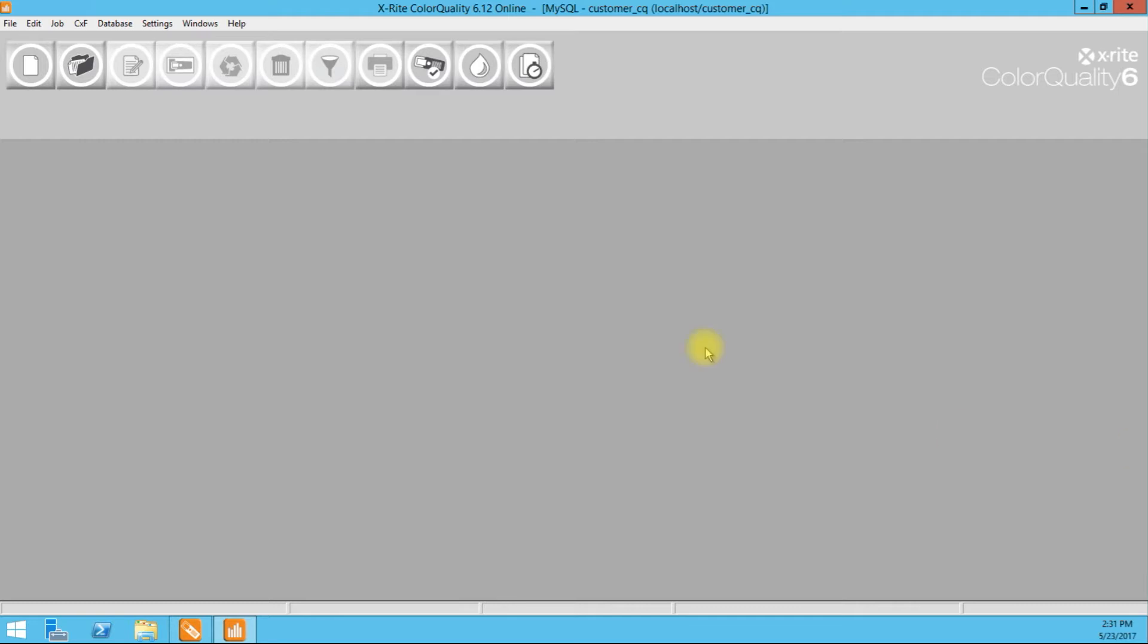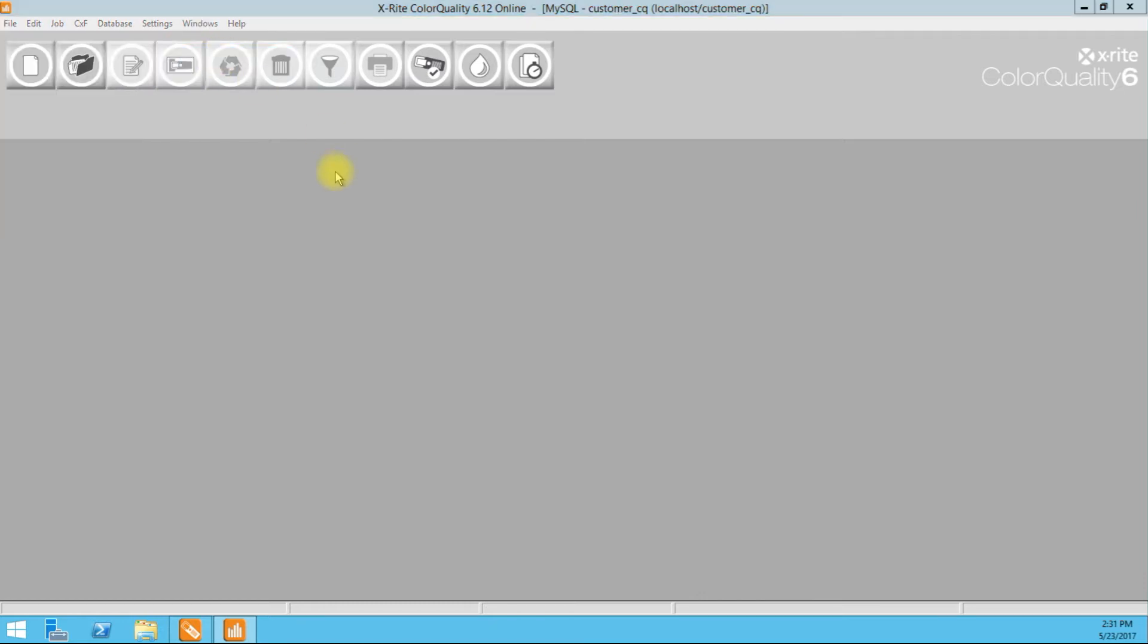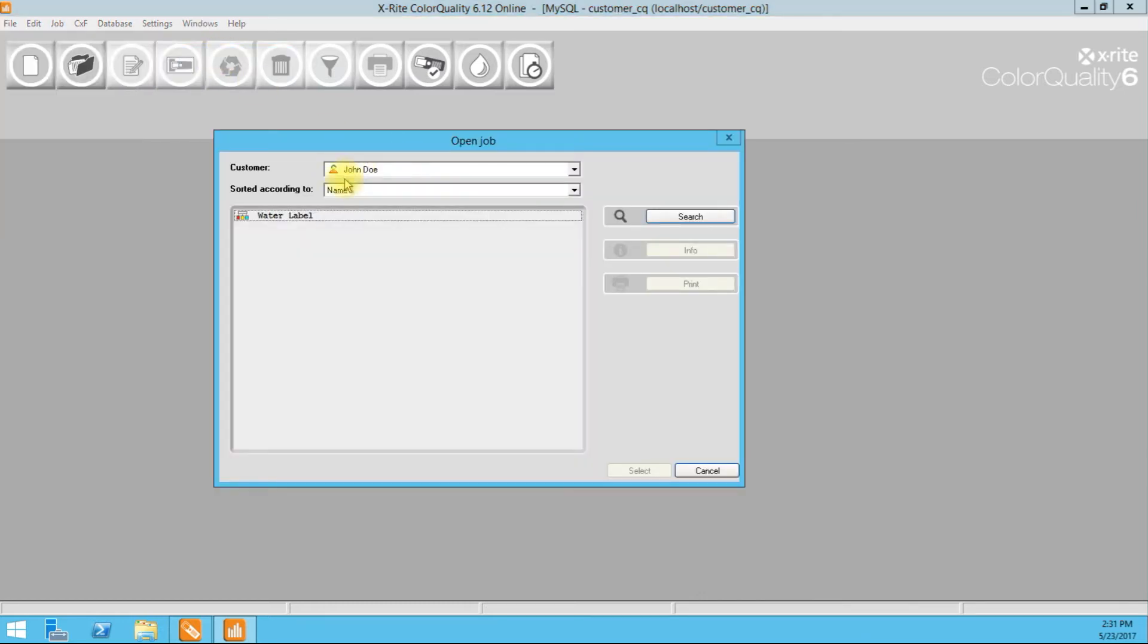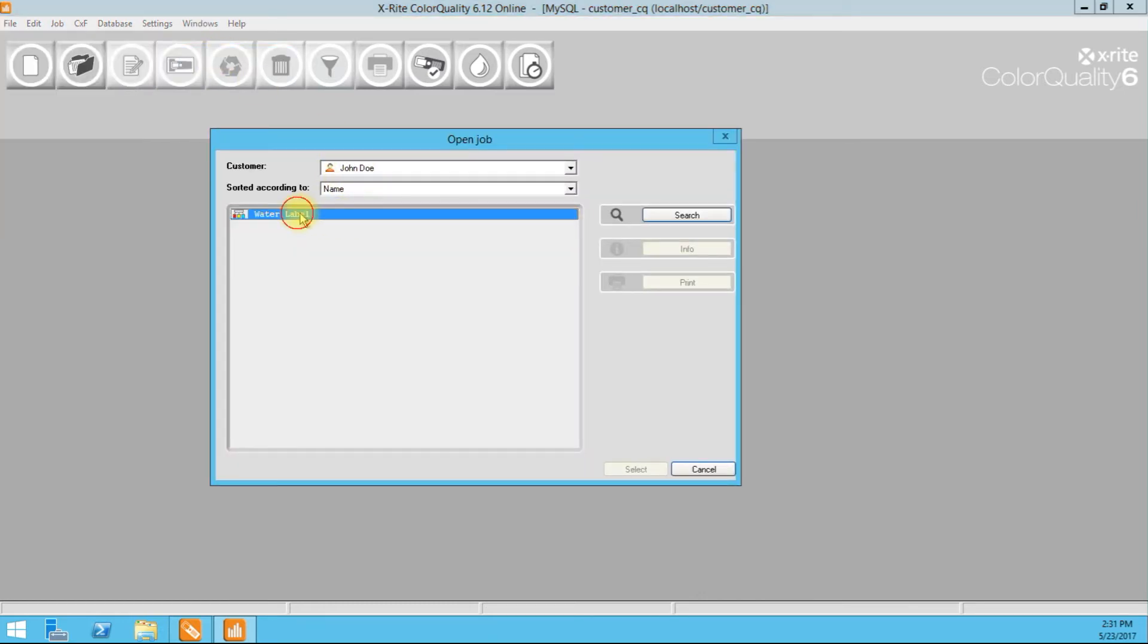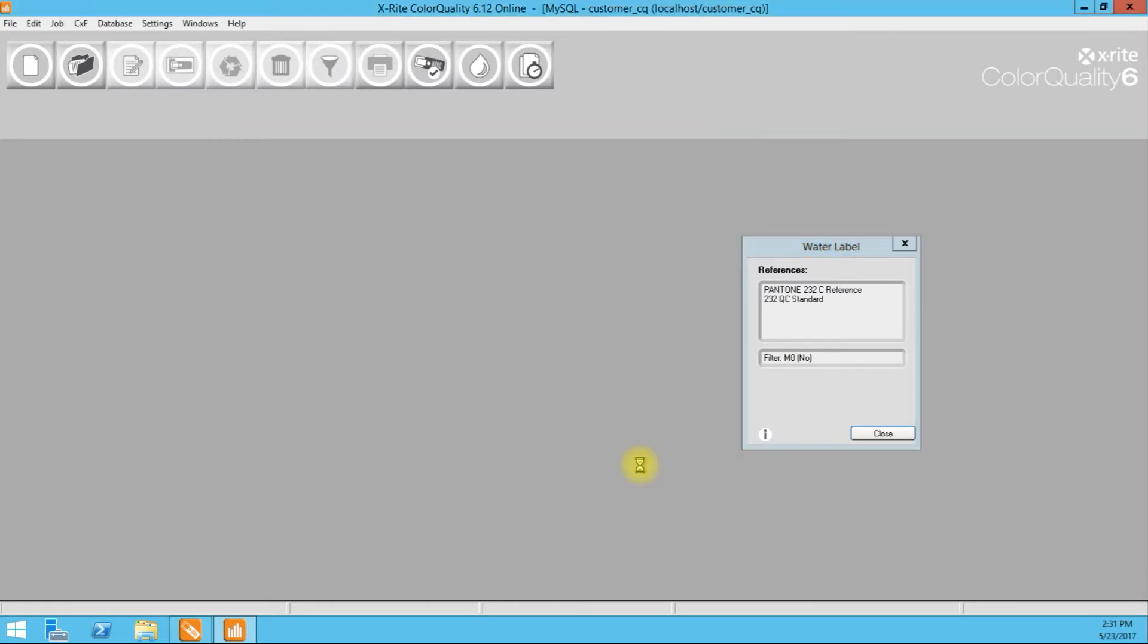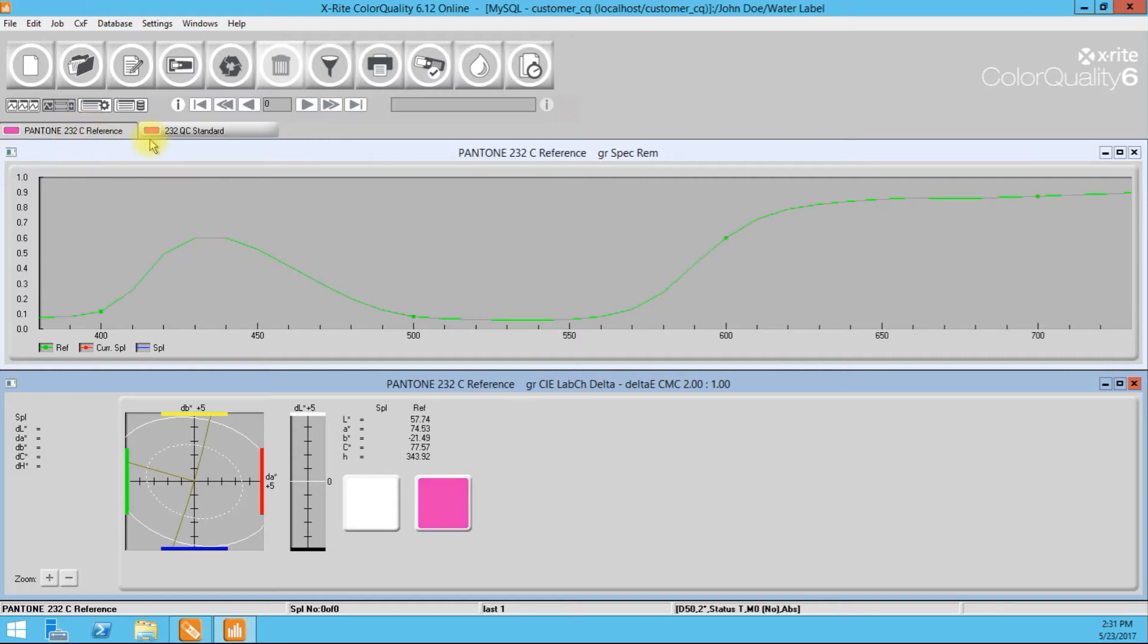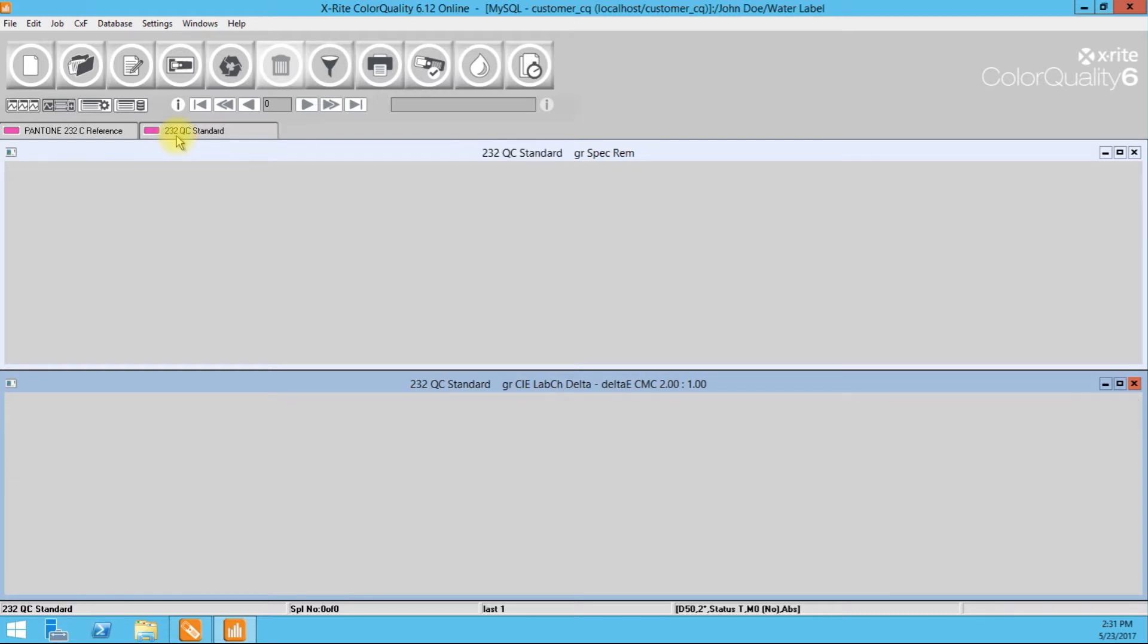Let's go ahead and retrieve our job from the database by going to job, open, job. Okay. John Doe is here. We select water label and we pull it out. Okay. So we have our two colors here. We have our reference that we originally QC'd against, and we have our moving forward, our dependent QC standard.